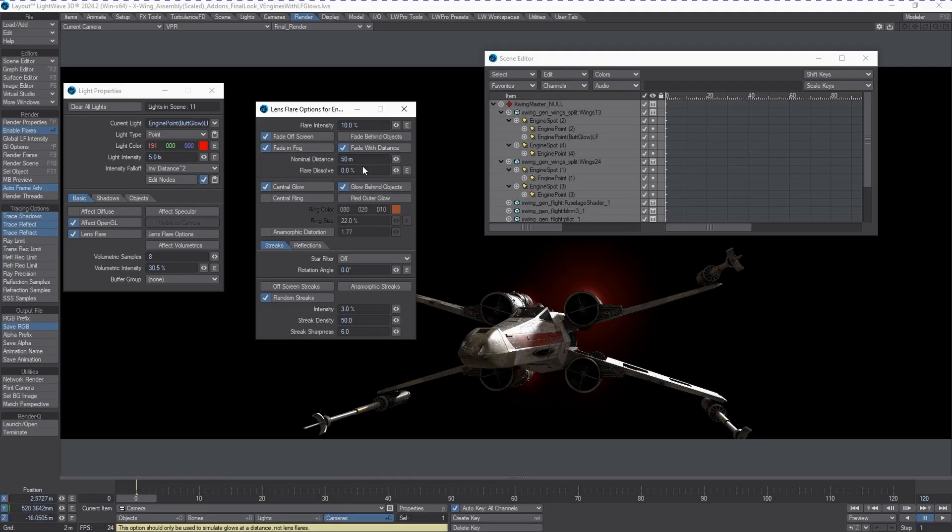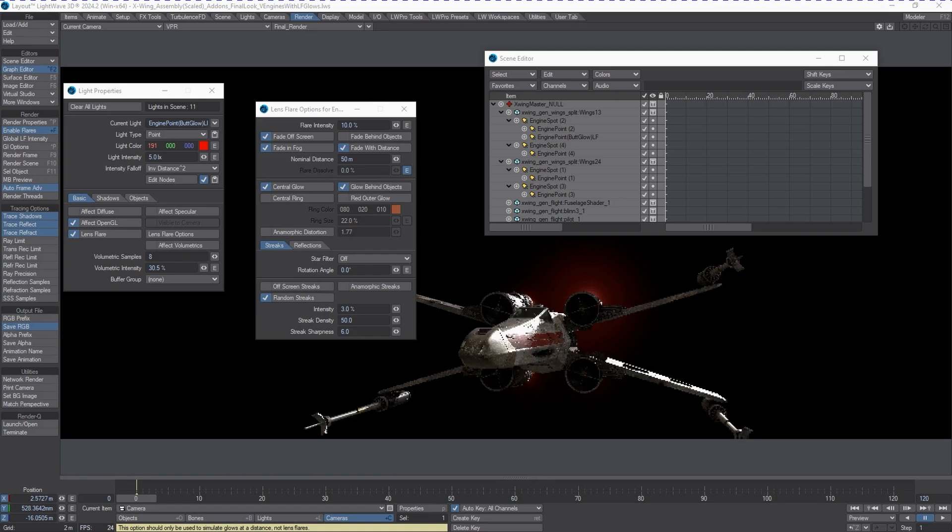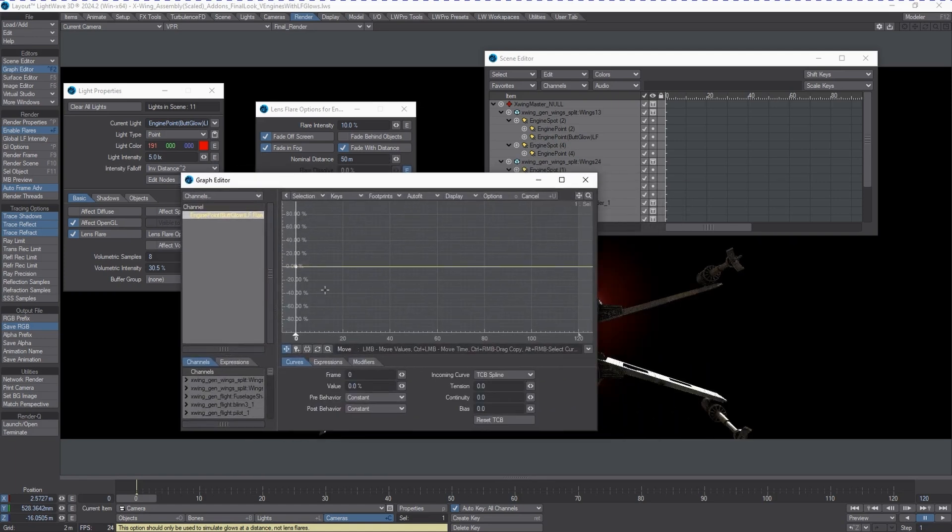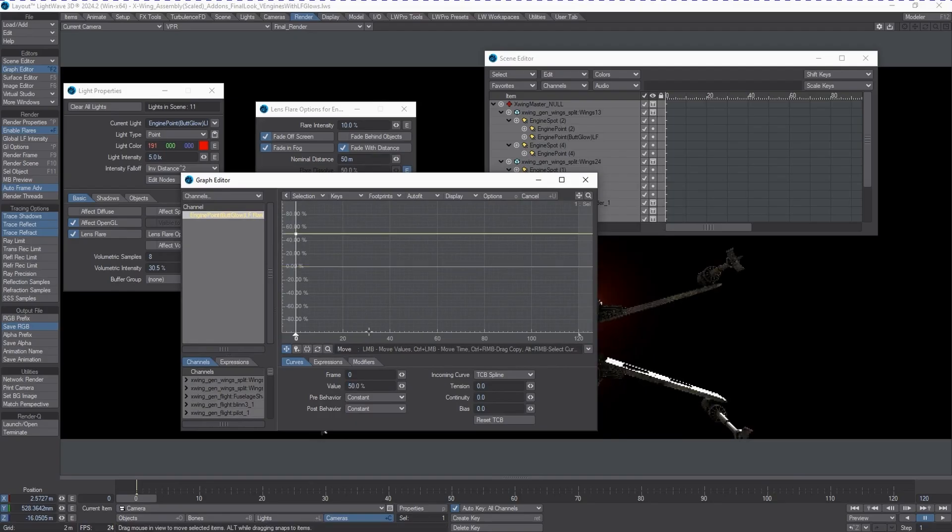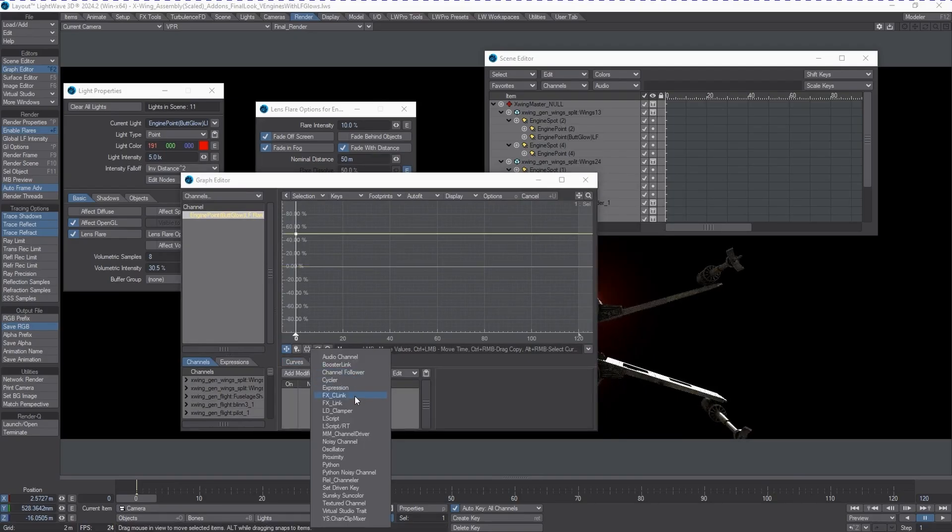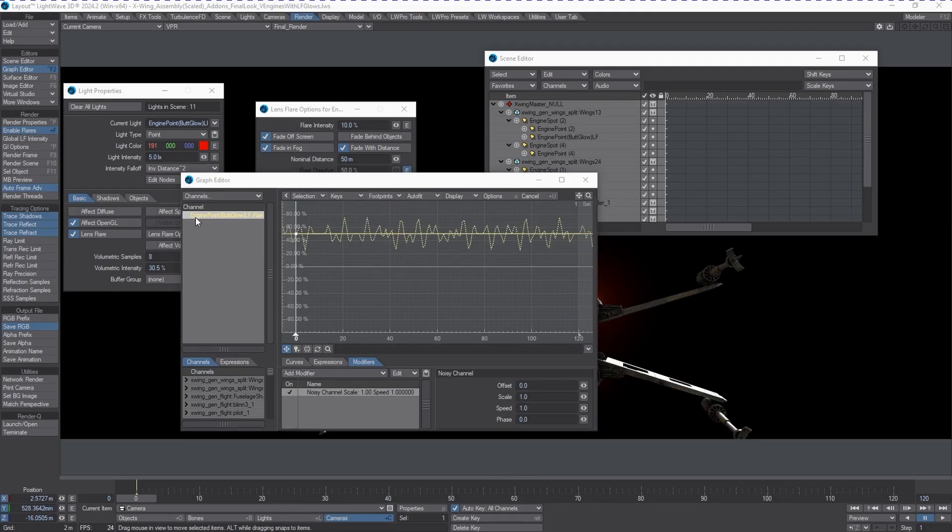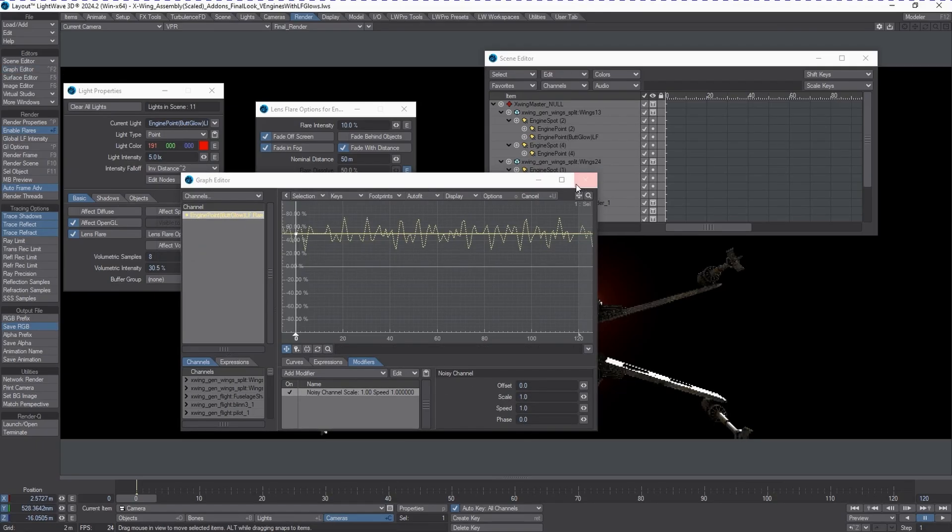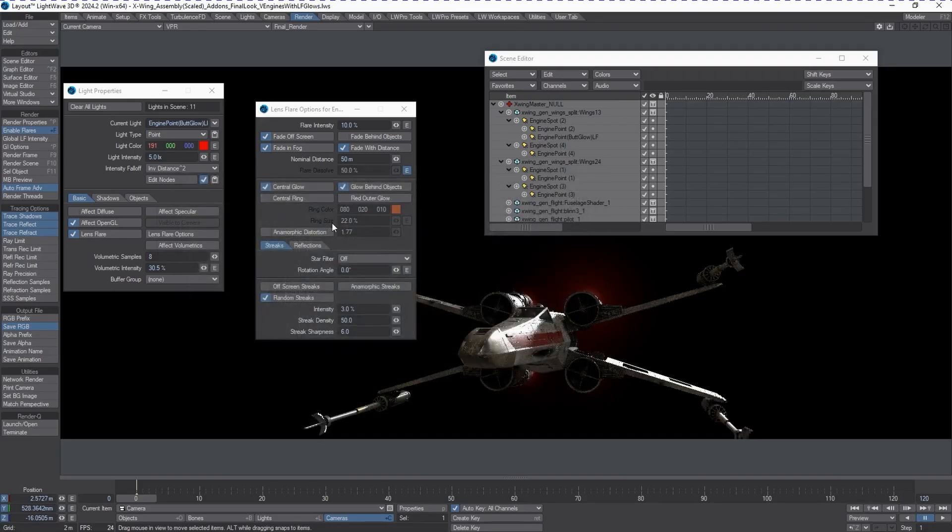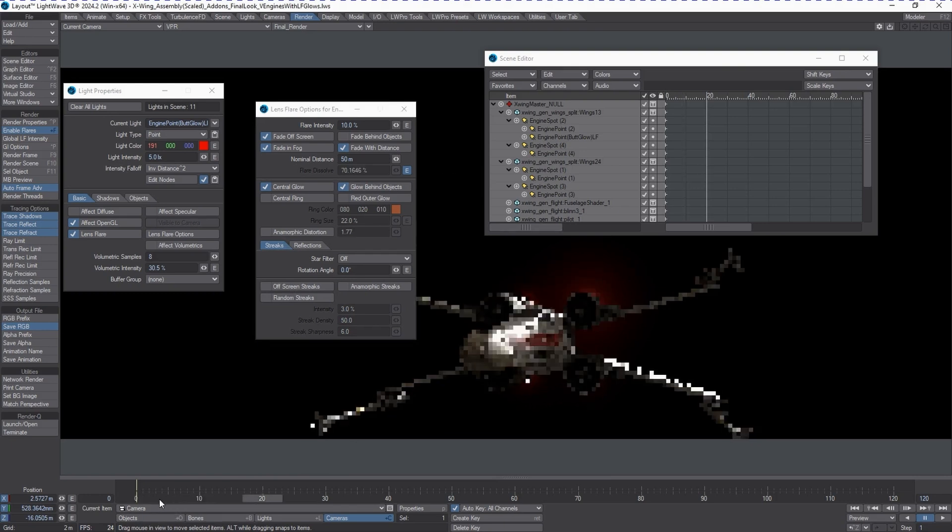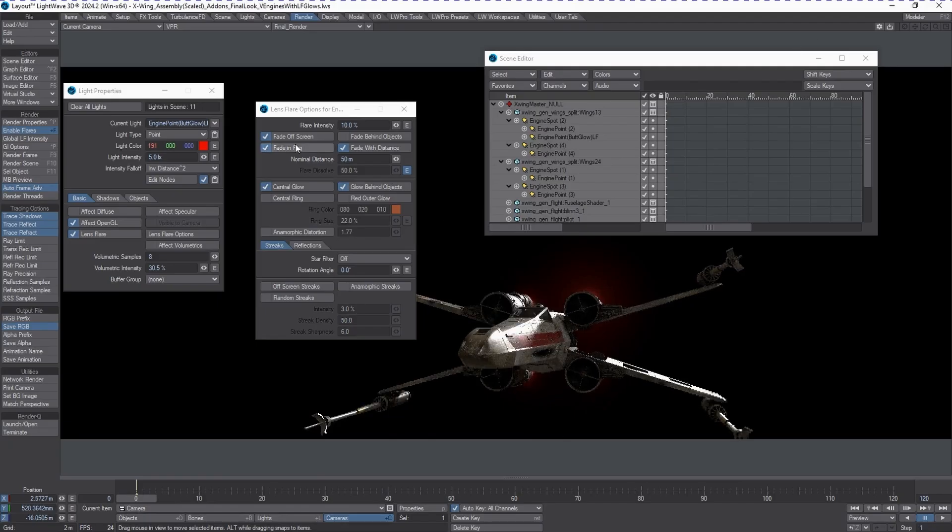To give this a little bit more life, I'm going to add an envelope on the Flare Dissolve. We'll start at like 50% and then we're going to add a modifier which is just going to be noisy channel. You can see the noisy channel parameters here, but we're going to make a copy of this so we can add it later. We don't need any random streaks, so we can get rid of that because we're just going to use this as a flare that simulates engine glow.